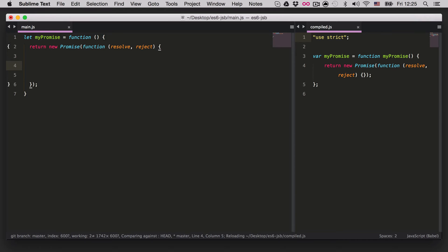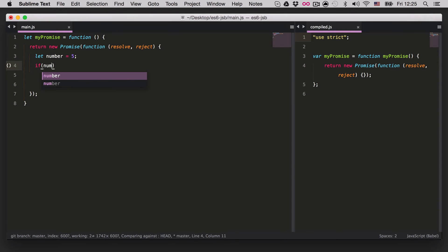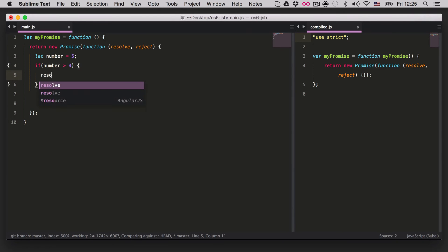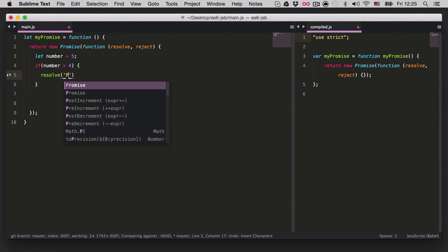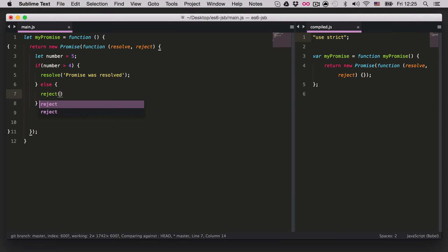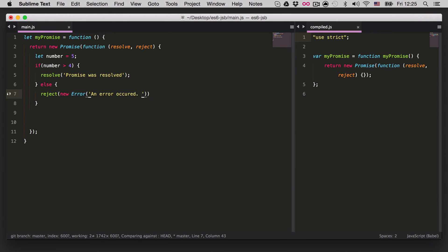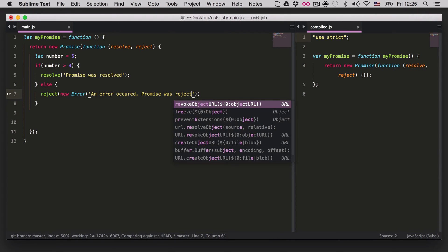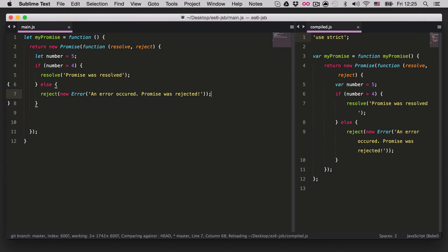Let's show how they work. We create `let number = 5`, and if number is greater than 4 we call `resolve` — we can say resolve with the number or with a string like `'promise was resolved'`. Otherwise we `reject` and throw a new Error object, saying `'an error occurred, promise was rejected'`. And here we have our first promise.